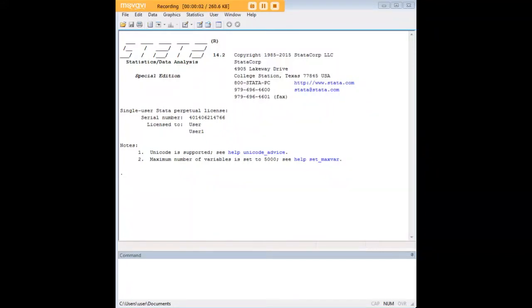Hi there, and welcome to 272Analytics.com's tutorial on how to calculate Cronbach's Alpha in Stata. In order to do so, we need a data set, of course, so let's go ahead and pull one up.